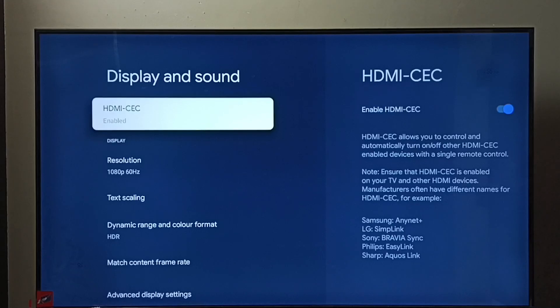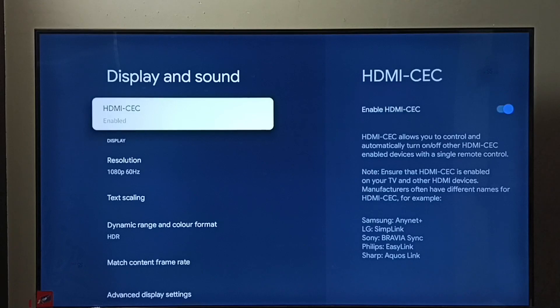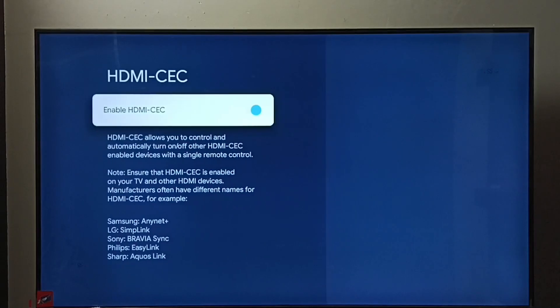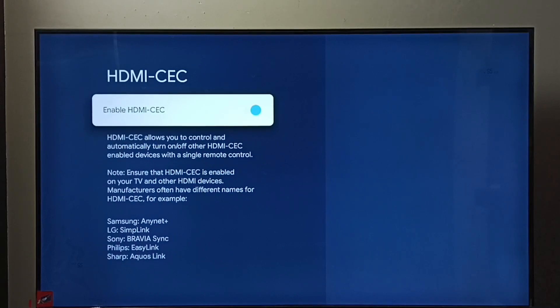Select HDMI CEC. You can see right now HDMI CEC has been enabled. If you want to disable, just press the OK button on the remote and disable it.